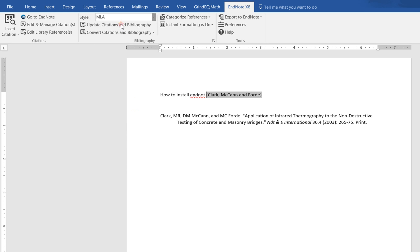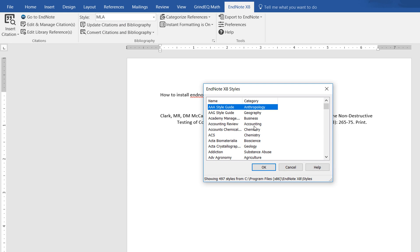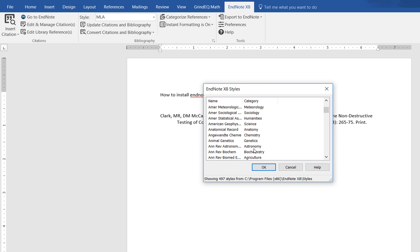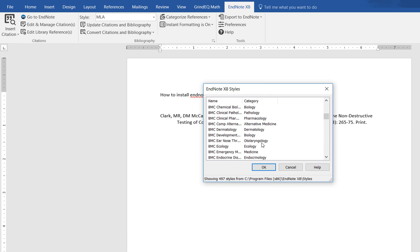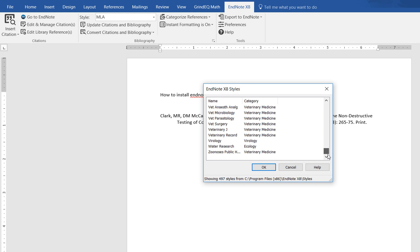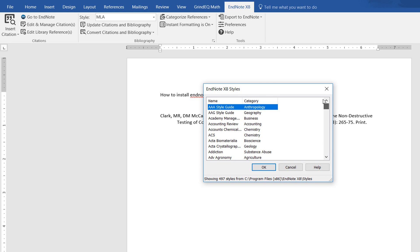You can also select another style from here - style categories like anthropology, psychology, medicine, public works. There are lots of citation styles you can choose from, whichever fits your paper.